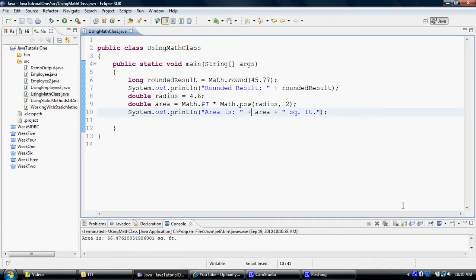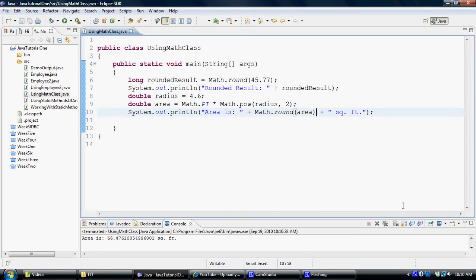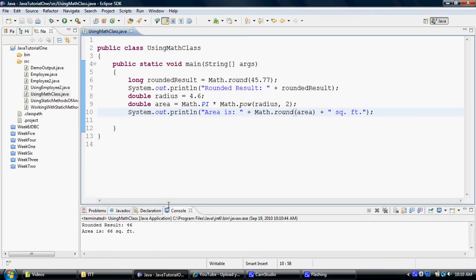I can also round my value right over here. If I say math.round, instead of displaying that long value of 66.476, so now you can notice it has rounded that 66.476 to a value of 66. So all of these functionalities could be used.